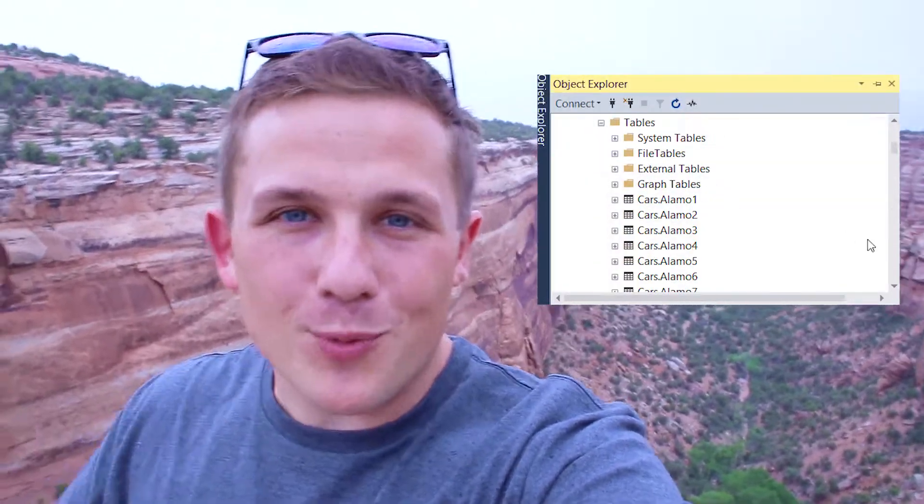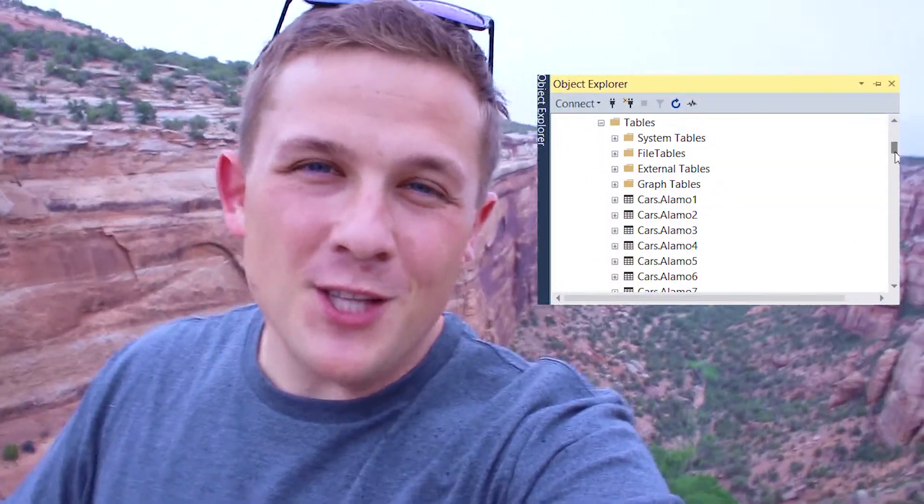This week's tip will no doubt save you lots of frustration if you're dealing with a server instance that has a lot of different database objects in it. I actually learned this from just our local Ohio North SQL Server user group meeting, so shout out to her for teaching me how to do this.